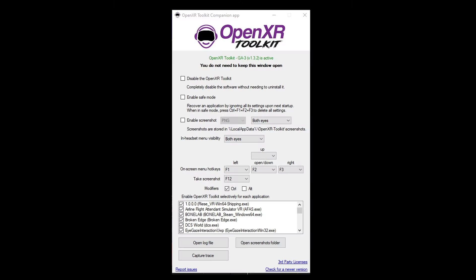Next we need to download the OpenXR Toolkit. The link is in the description below and once installed, open the OpenXR Toolkit app and you should see something like this. There is nothing that we need to change here.